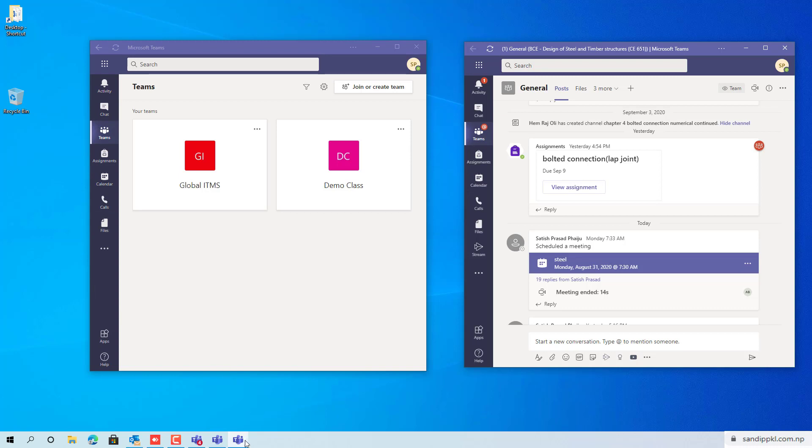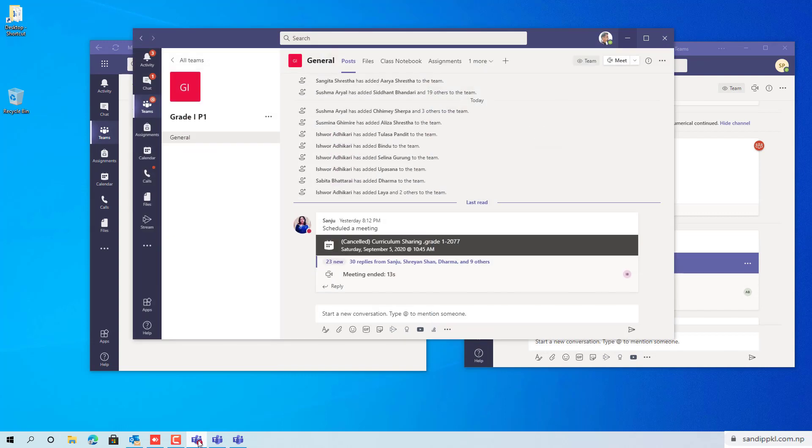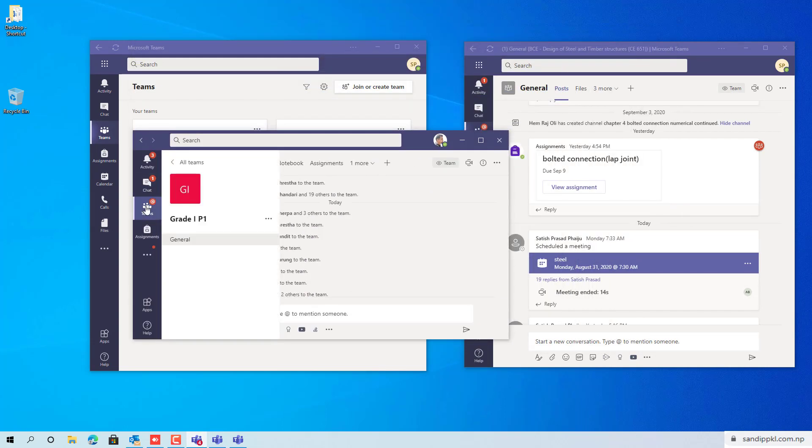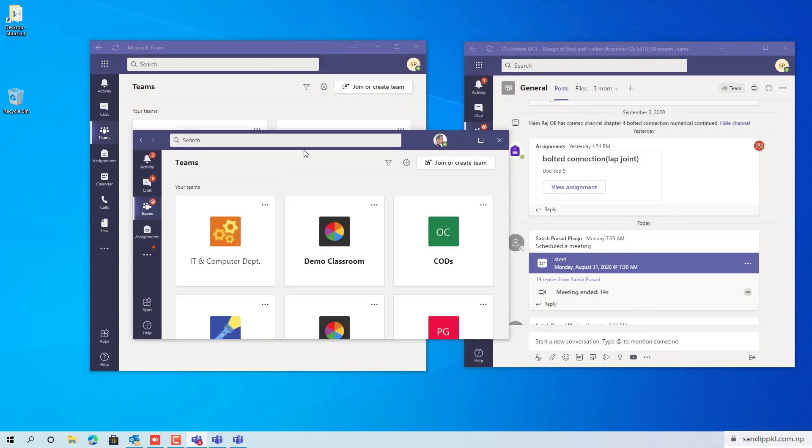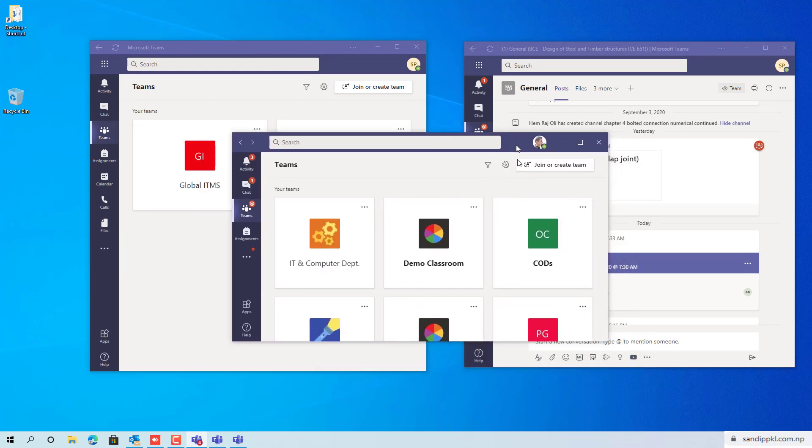And I have already logged in to main Teams app here. I will minimize these two, access Teams by this way, and you can see here.